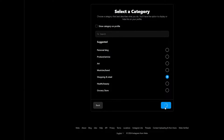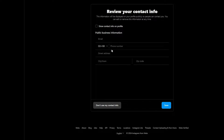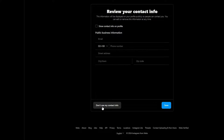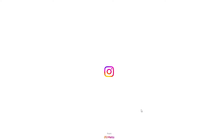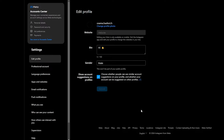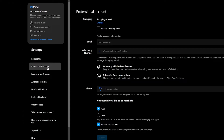Click on Done. It's going to ask you to enter your phone number, city, town, and zip code, and then you can save. If you don't want to use this, you can just go ahead and select Don't Use My Contact Info, and you should be good to go. After that, your account is now in a professional state.